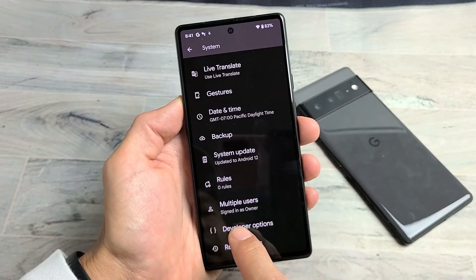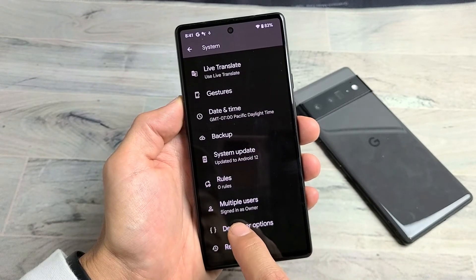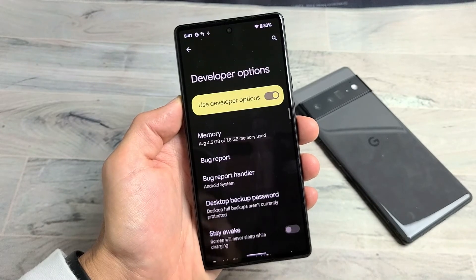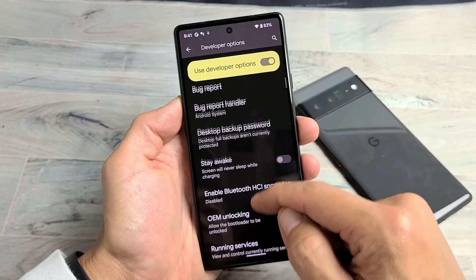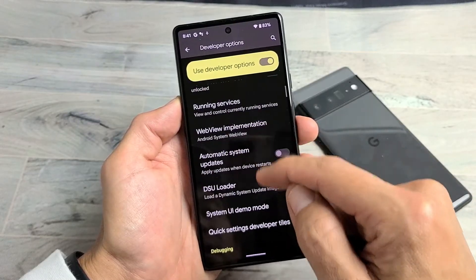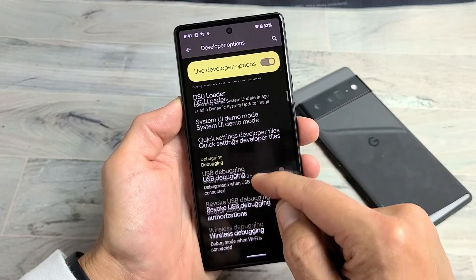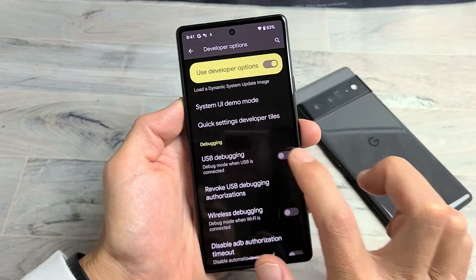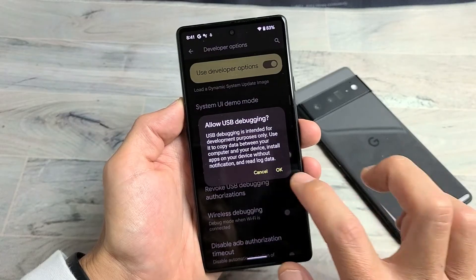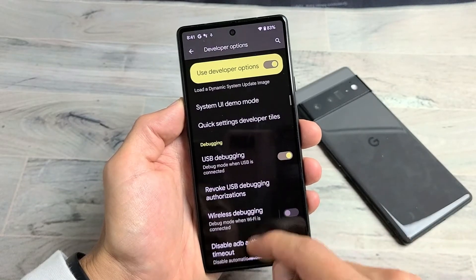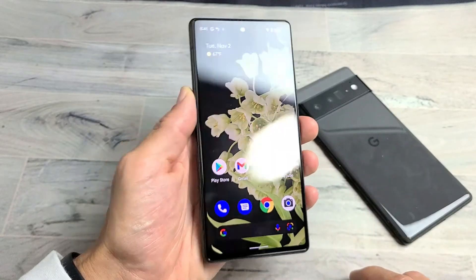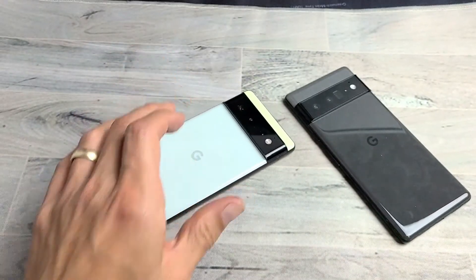Tap on Developer Options and simply look for USB Debugging. Scroll down until you see USB Debugging, click OK, and voila — pretty simple. Good luck.